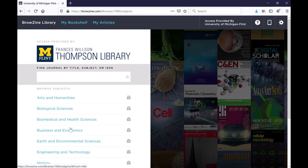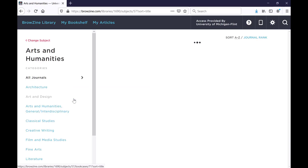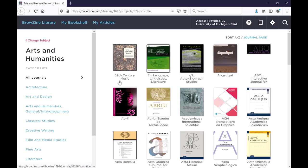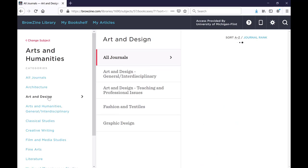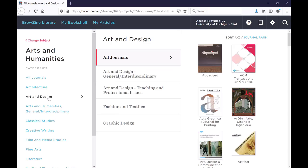On the Browzine page you can either browse by an academic subject like arts and humanities, and then you can see all of the different journals related to arts and humanities. You can also limit by a more specific subject as well.